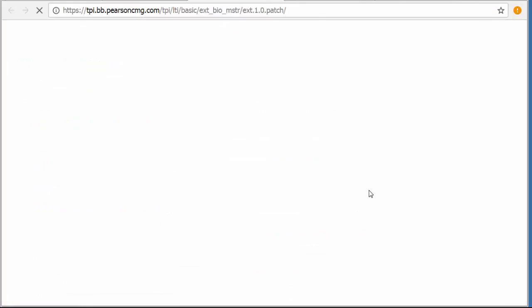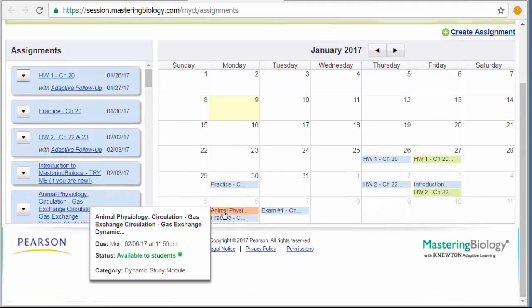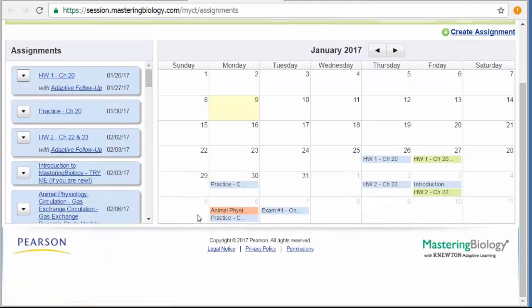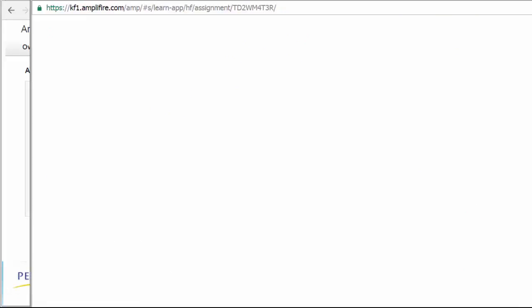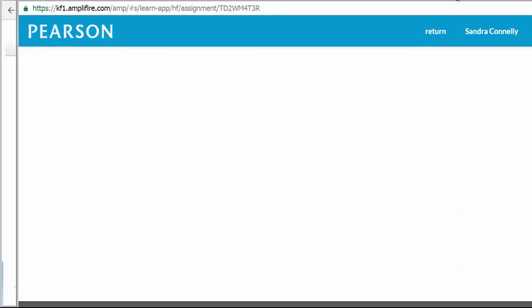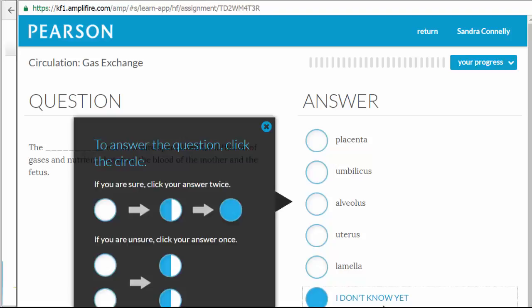You'll also see orange assignments. So this is actually available now. These are available all the time. These are what we call study modules. And in the study modules, it is going to ask you, the blank is a structure specialized for diffusion of gases and nutrients between the blood of the mother and the fetus. I don't know yet is an acceptable answer. If you start these now, you may not know yet.